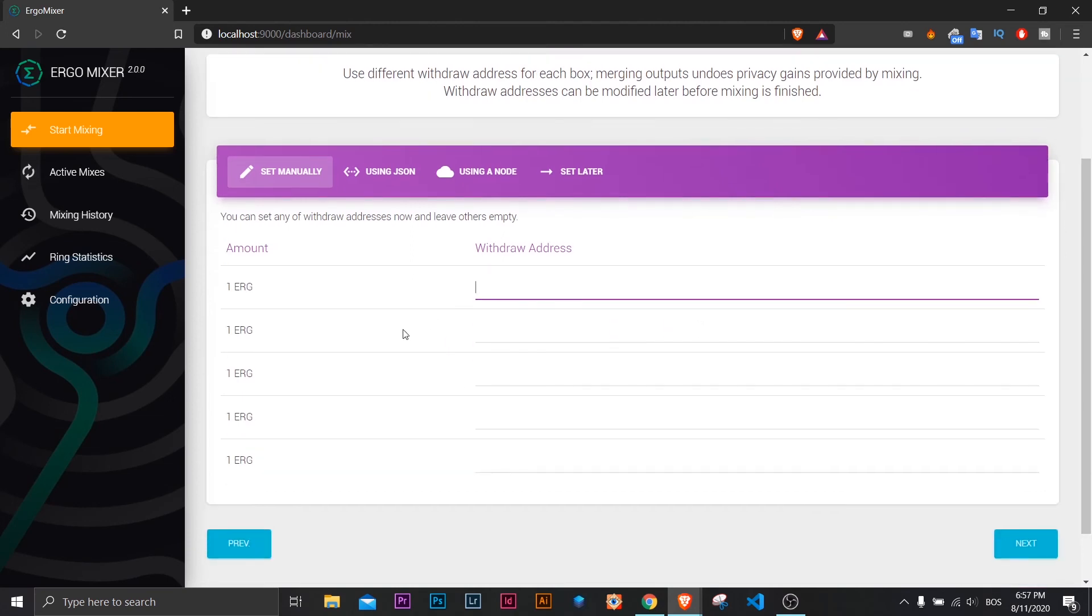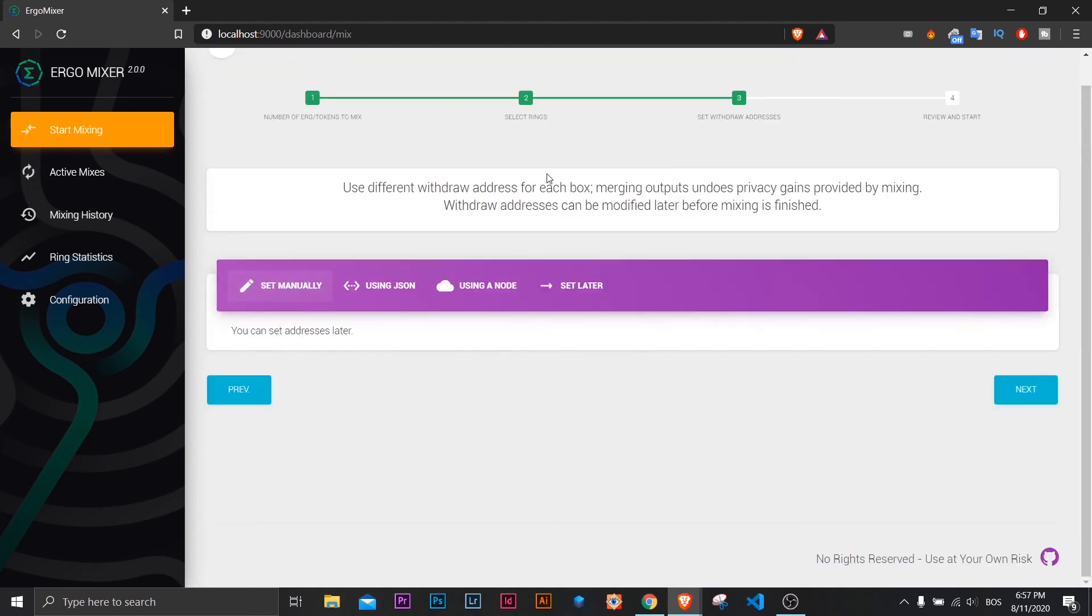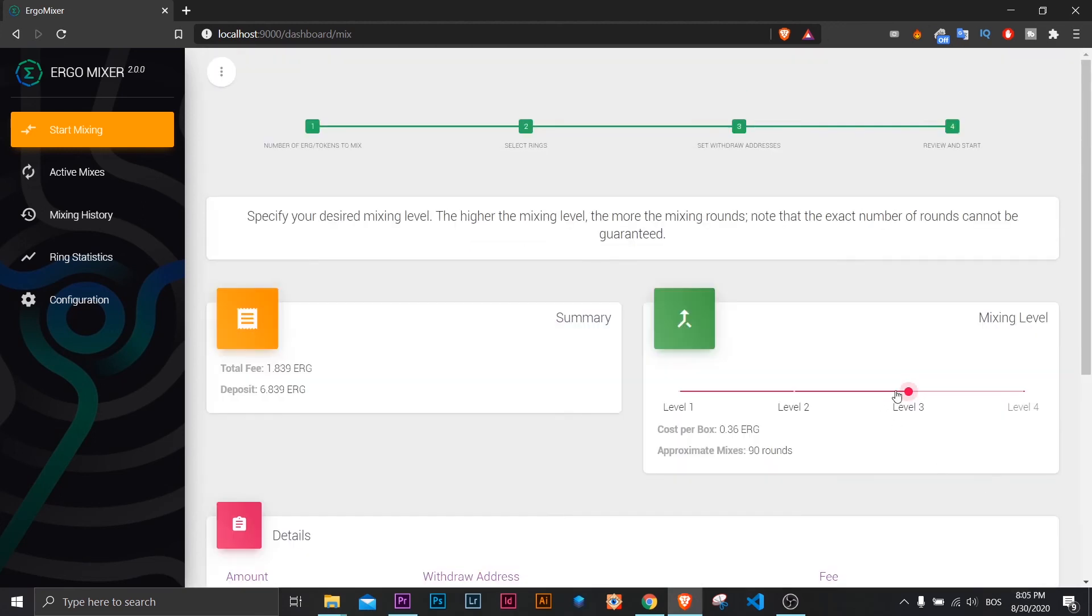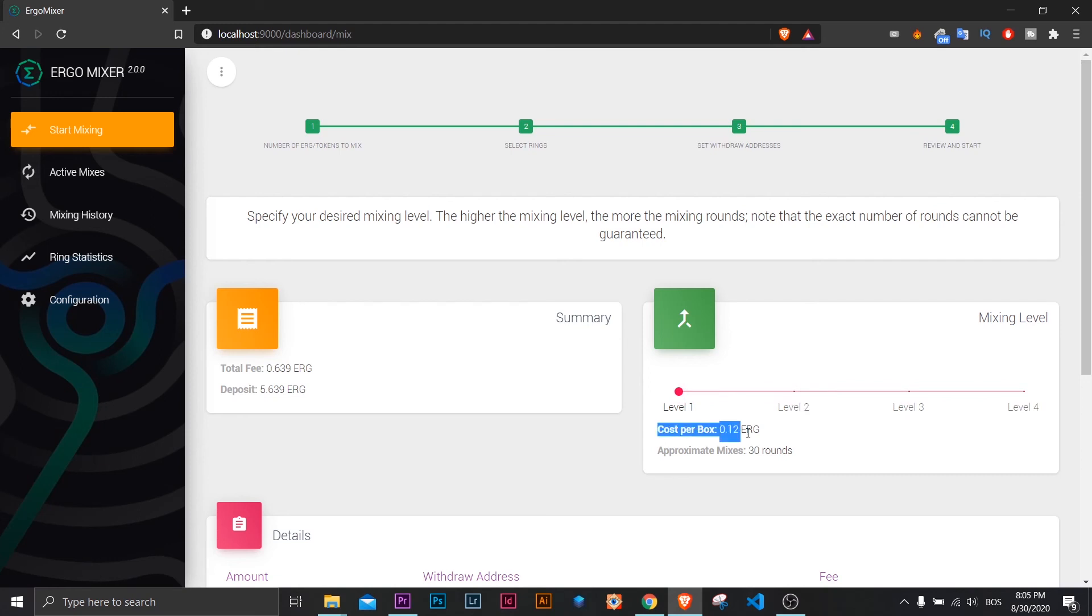Now you have the option to add withdrawal addresses. I will set that up later and I will choose next. You can select the mixing level. The higher the level, the more mixing rounds. This increases the time to complete mixing.